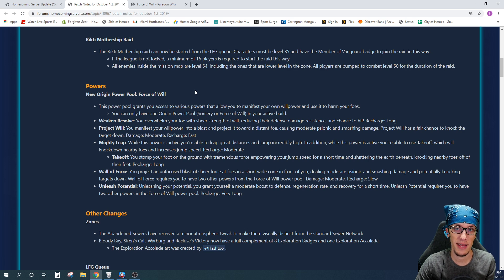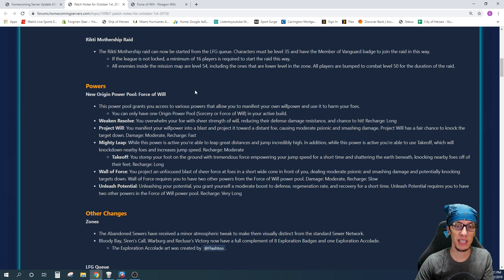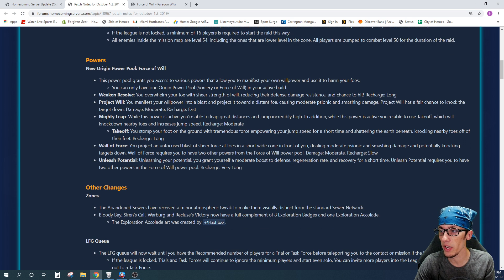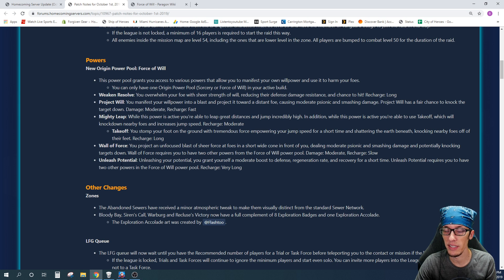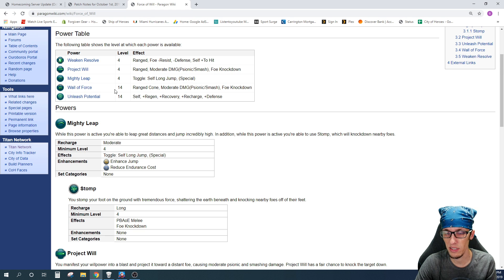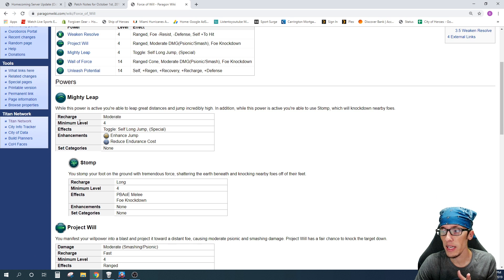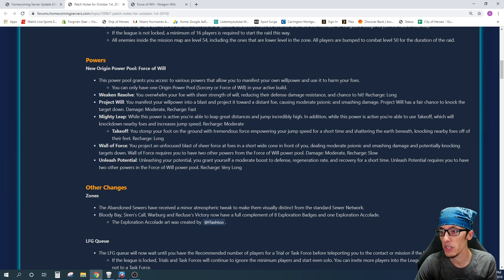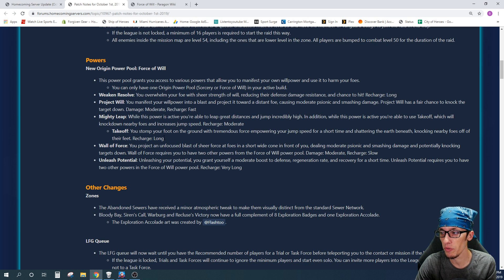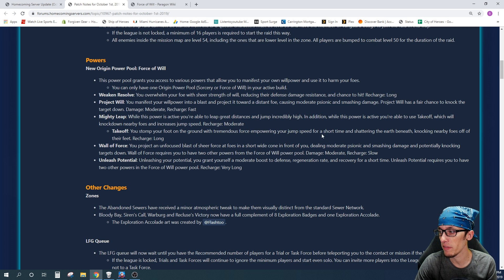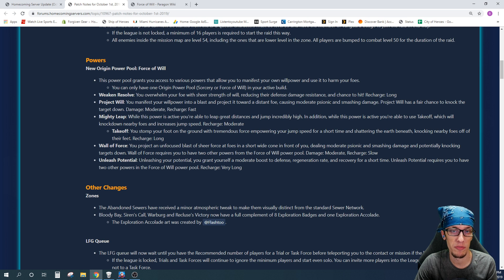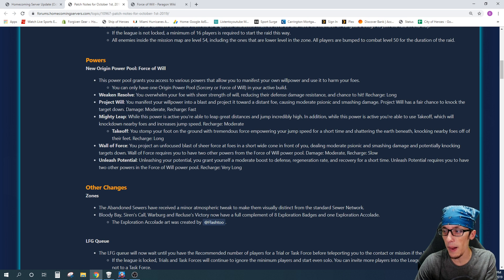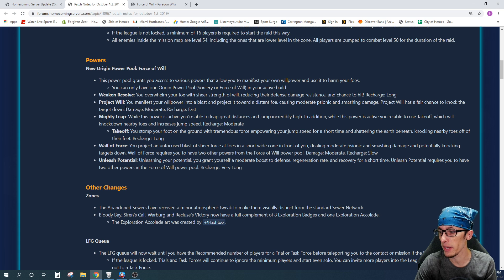We talked about it in the last Homecoming update video. It is now live, and it turns out that it's pretty much the same. You will get Weak and Resolve, Project Will, Mighty Leap, Takeoff, Wall of Force, and Unleash Potential. If you'll notice, we did talk about each of these powers in last week's video. The one key difference here is Mighty Leap gives you the stomp ability. That has been changed to be named Takeoff, and it makes sense based on what it does. You stomp your foot on the ground with tremendous force, empowering your jump speed for a short time and shattering the earth beneath, knocking nearby foes off their feet. So that just makes sense that they renamed it Takeoff. Otherwise, everything else pretty much seems to be exactly what we thought it would be.